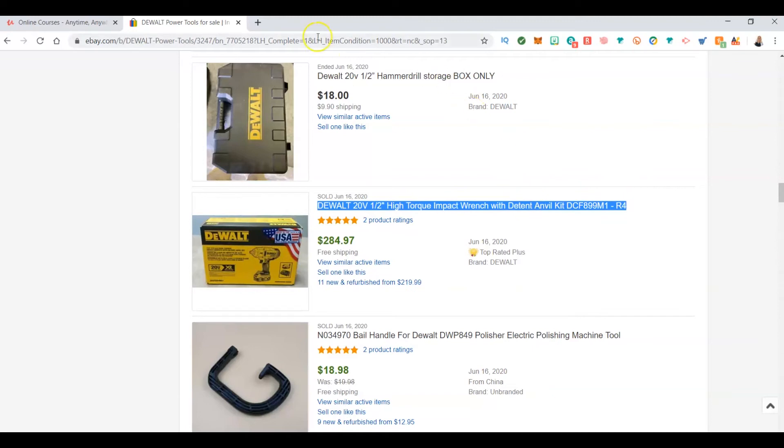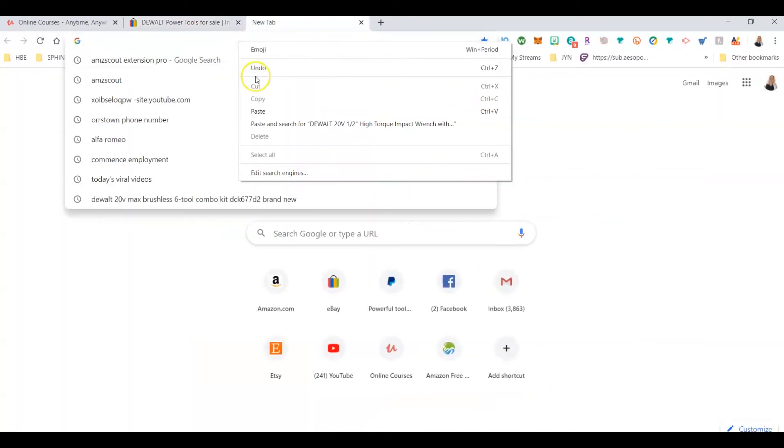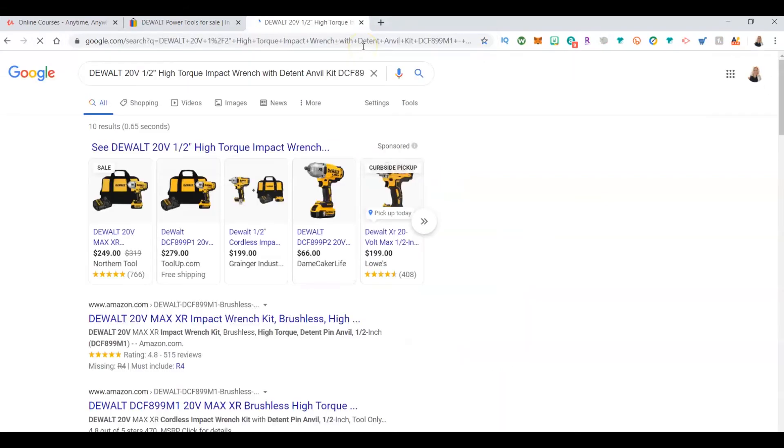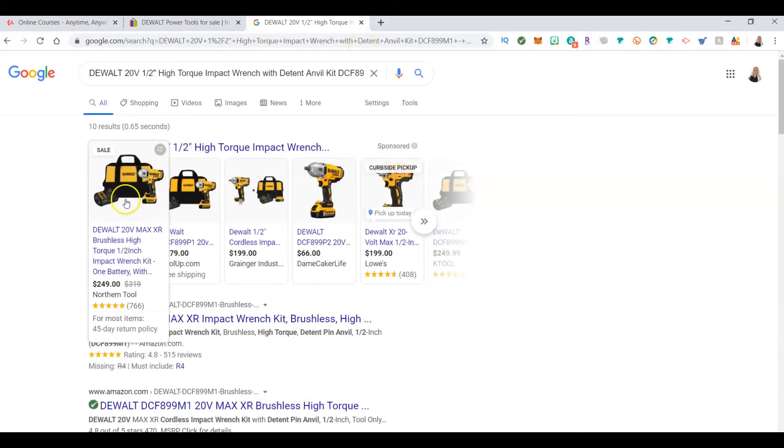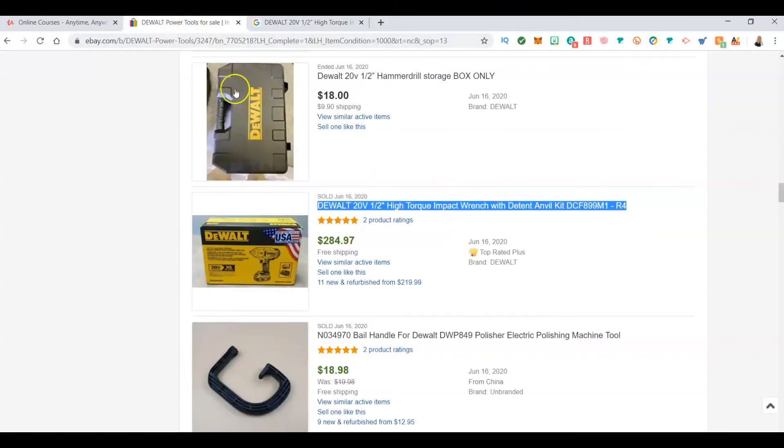Let's just take this that actually sold this morning. I'm going to do a copy and then paste it in a Google search and see where I can get it.